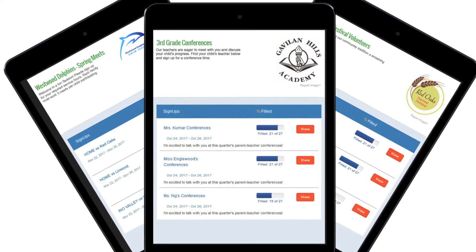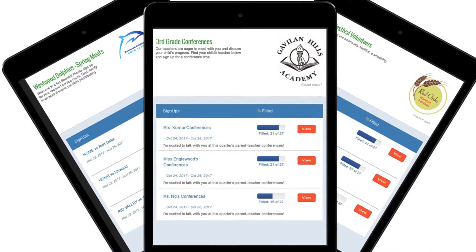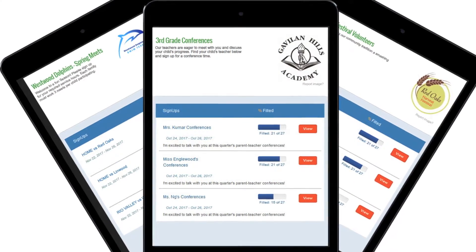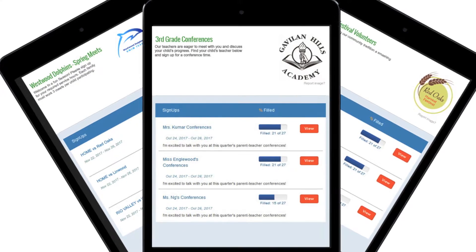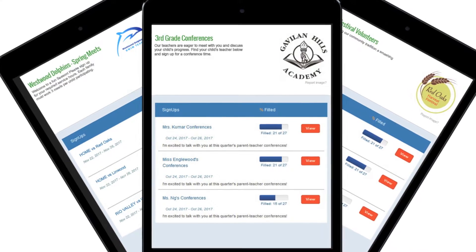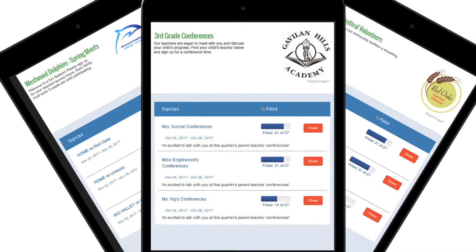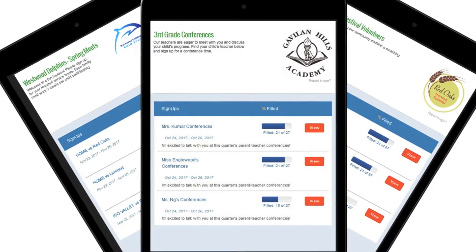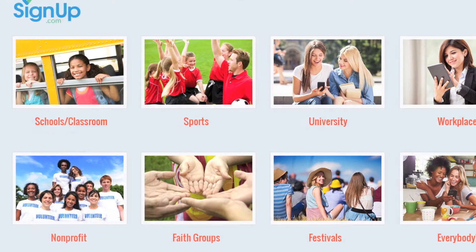A group page is a custom landing page where you can post links to your many signups in one place, giving your participants one stop to choose their spots.